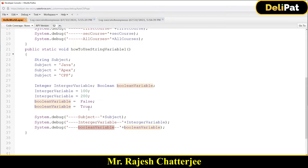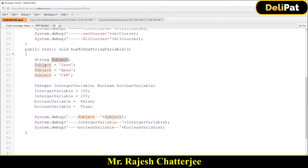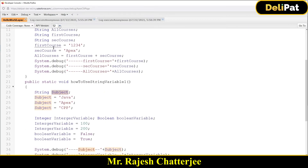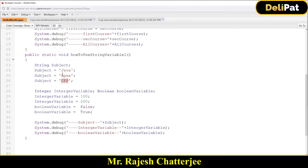So what is a collection? A variable can hold only one data. What if I want this variable called 'subject' to hold Java, Apex, and C++? You might think you can take three variables — subject1, subject2, subject3 — but that is concatenation, not holding multiple values inside the same variable. What if I want to hold all three values inside the same variable? This is where collection comes into the picture. Collection is a data structure.